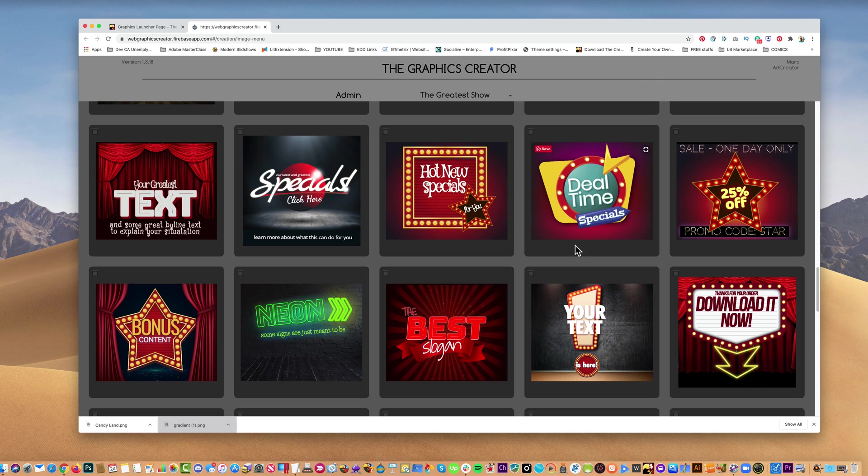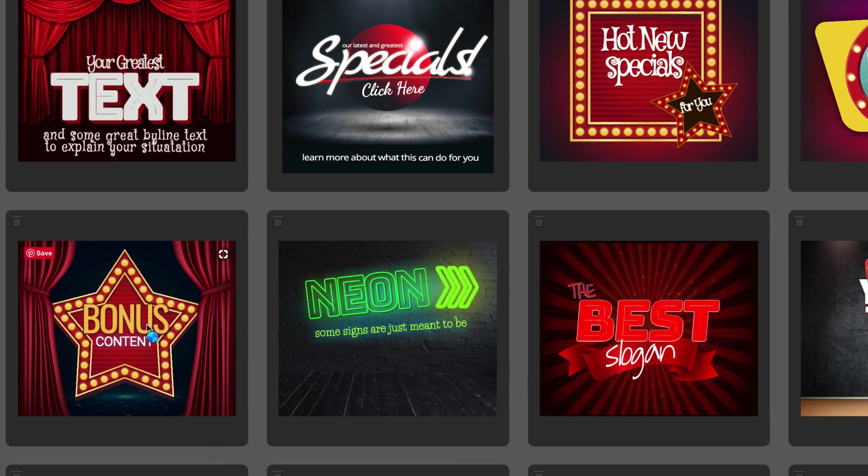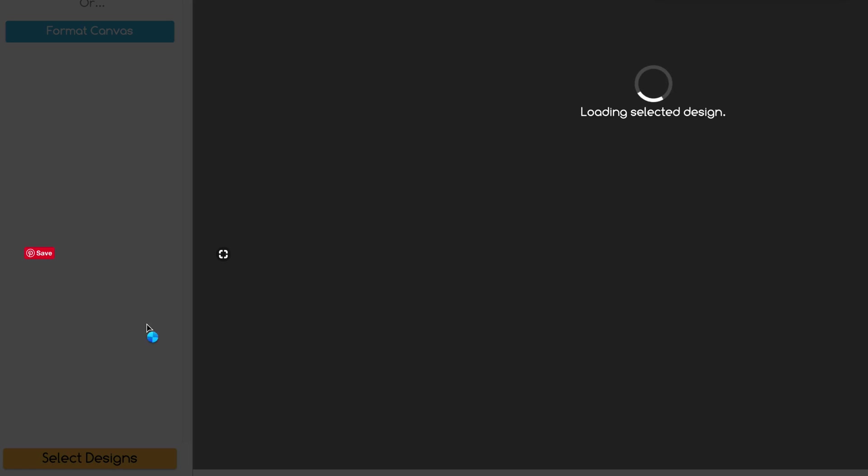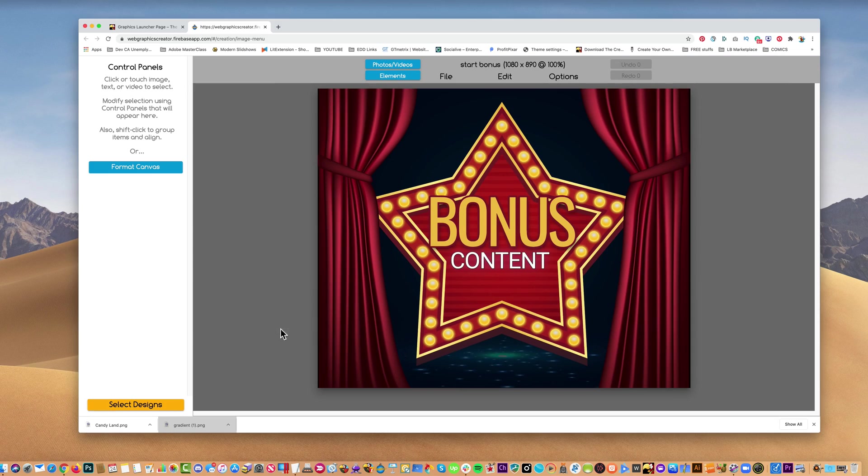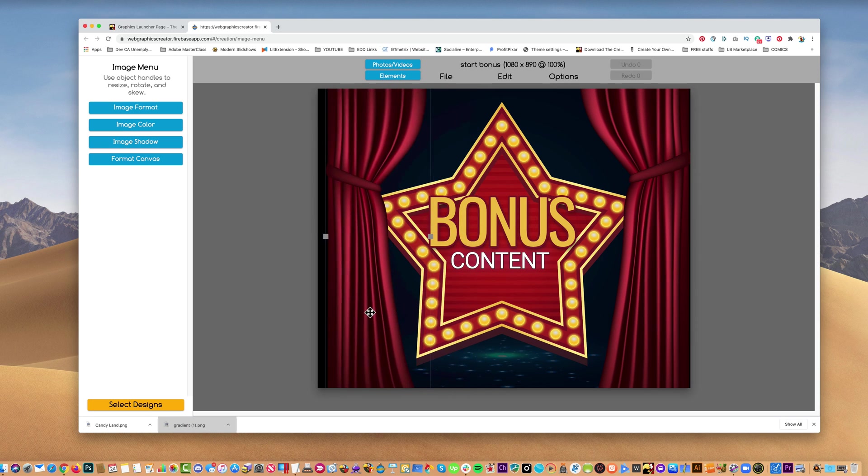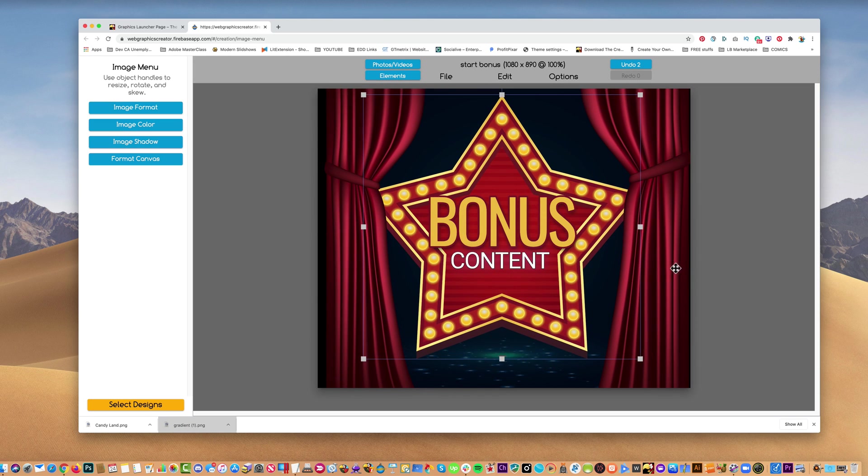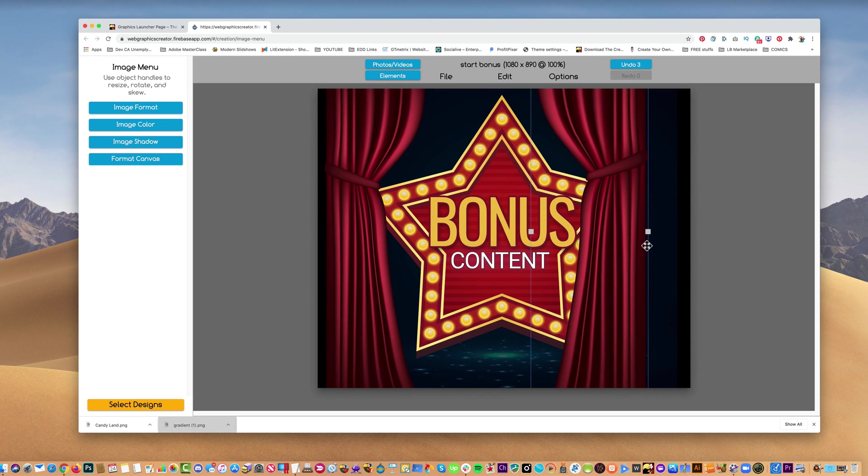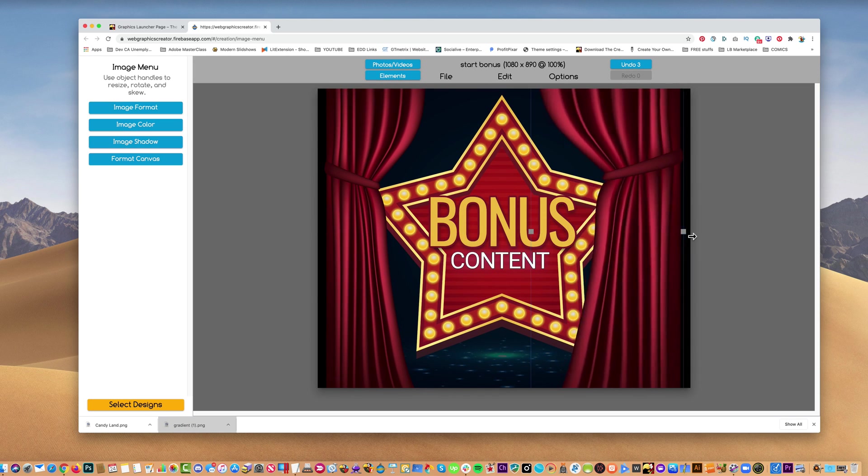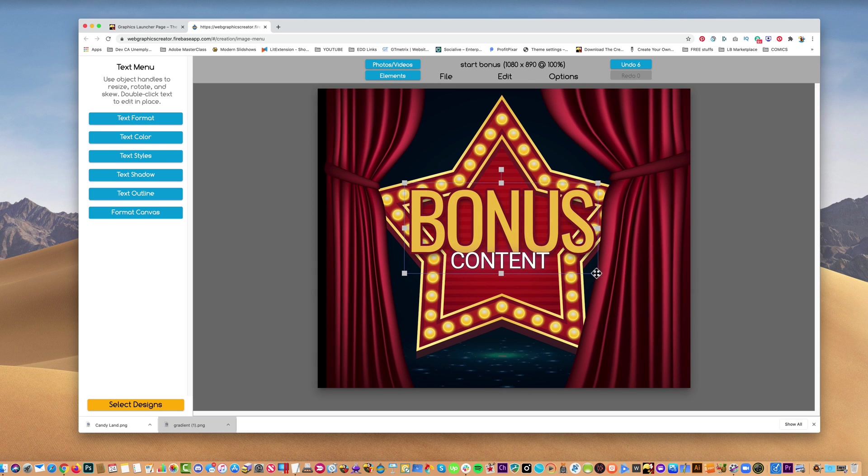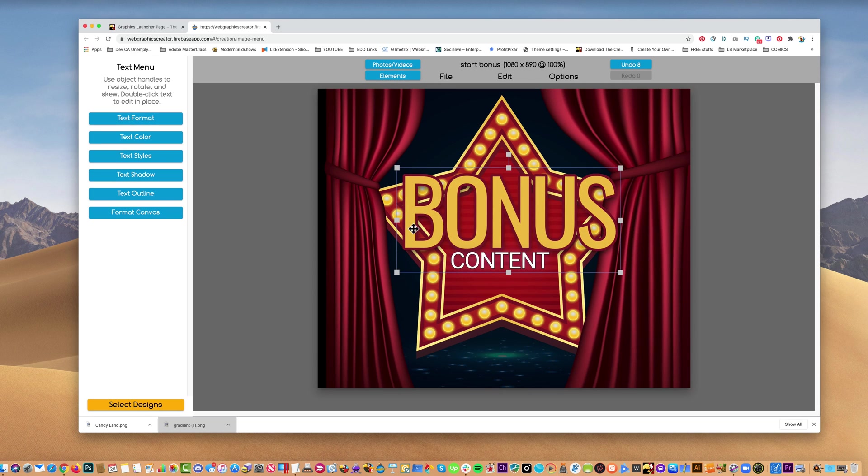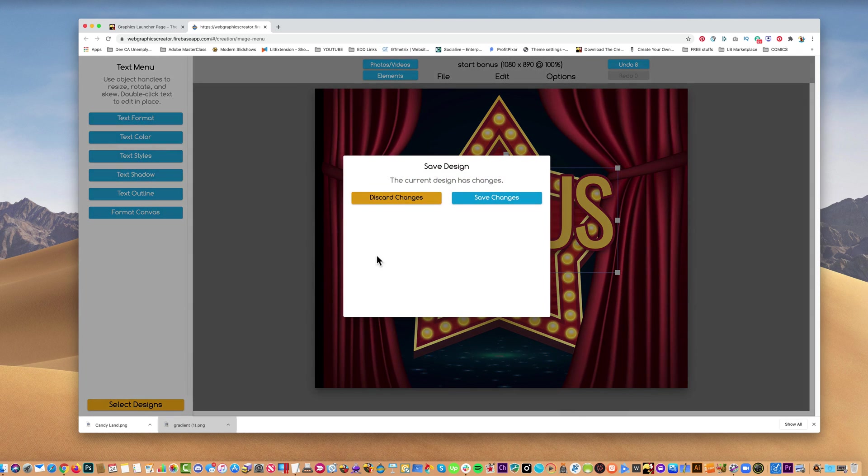Now, what do I mean by layering? Here, let me open up a template really quick. Layering is simply putting something on top of something else. Here we have the star, we can put the curtains over the star, and we have the text over everything else. That's kind of what I mean by layering. So let me get out of here back to the home page.